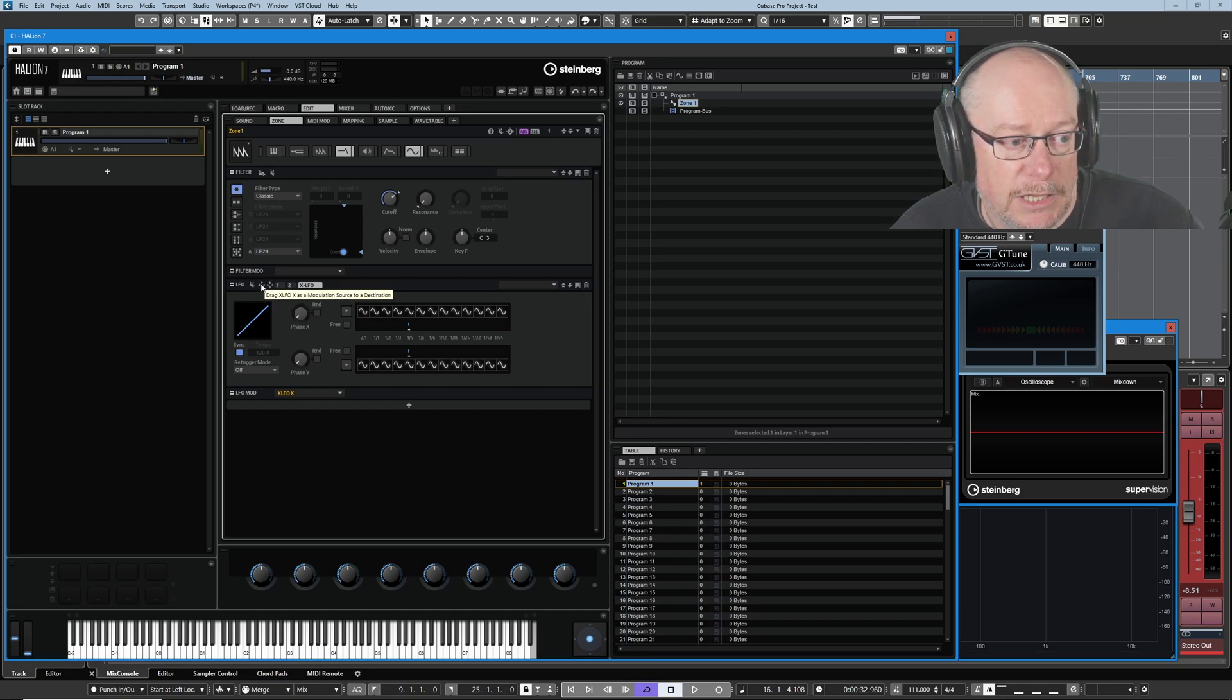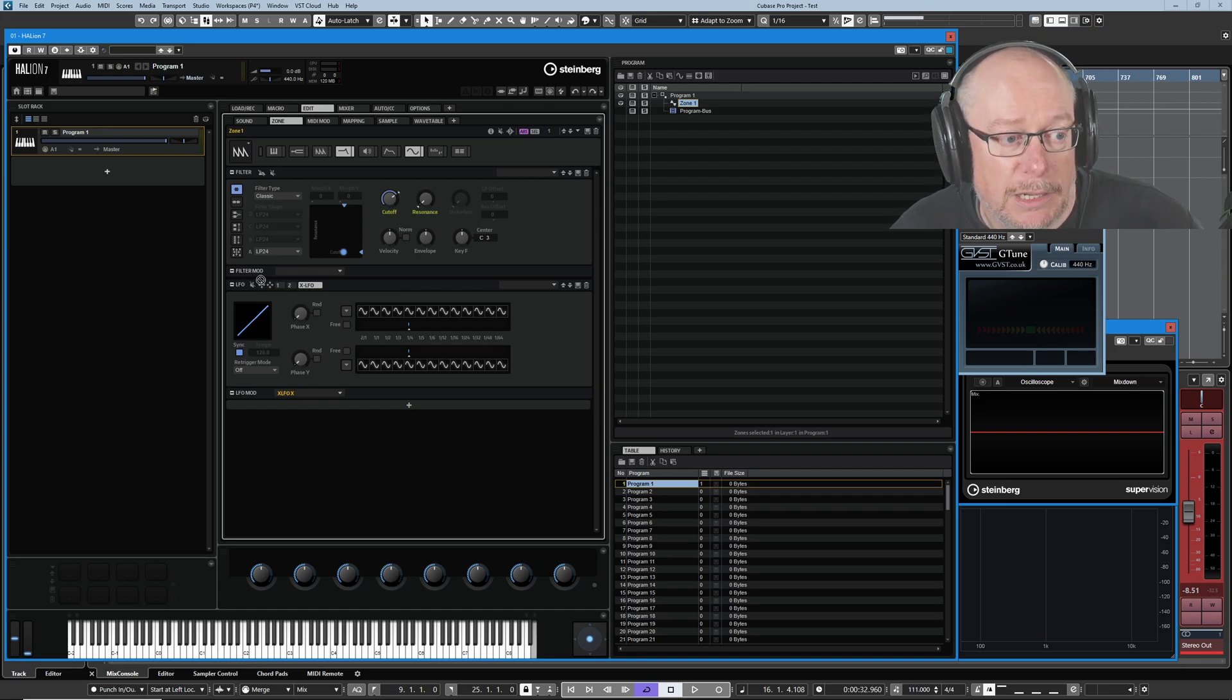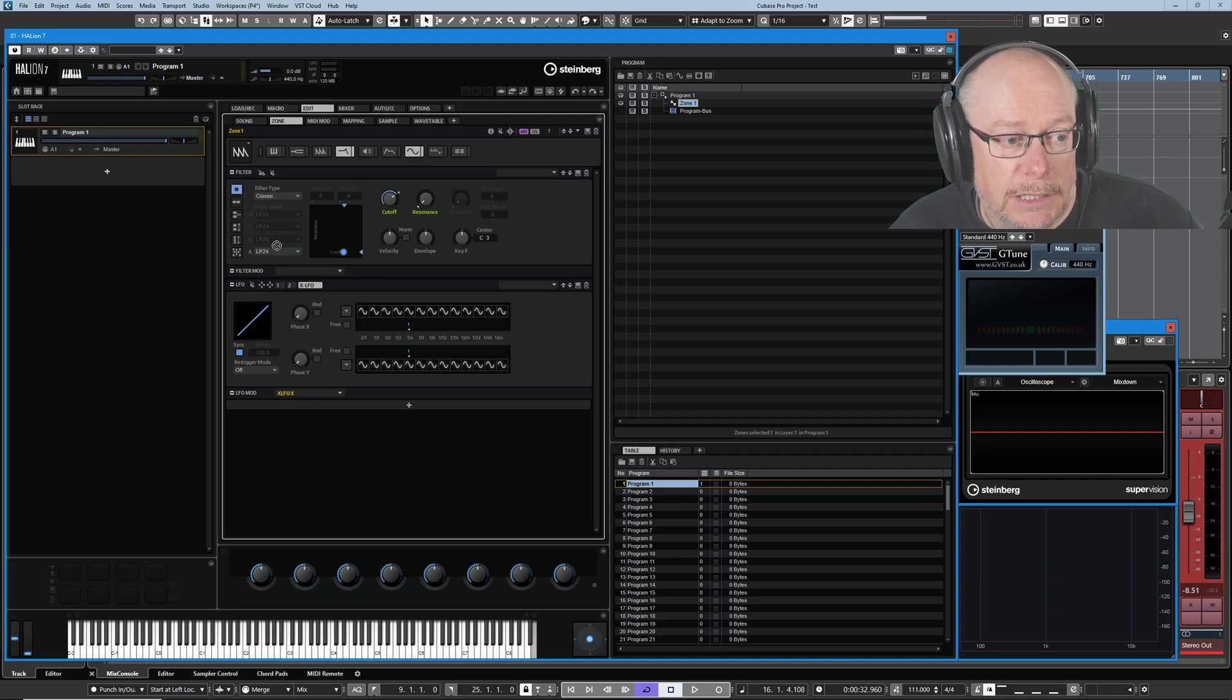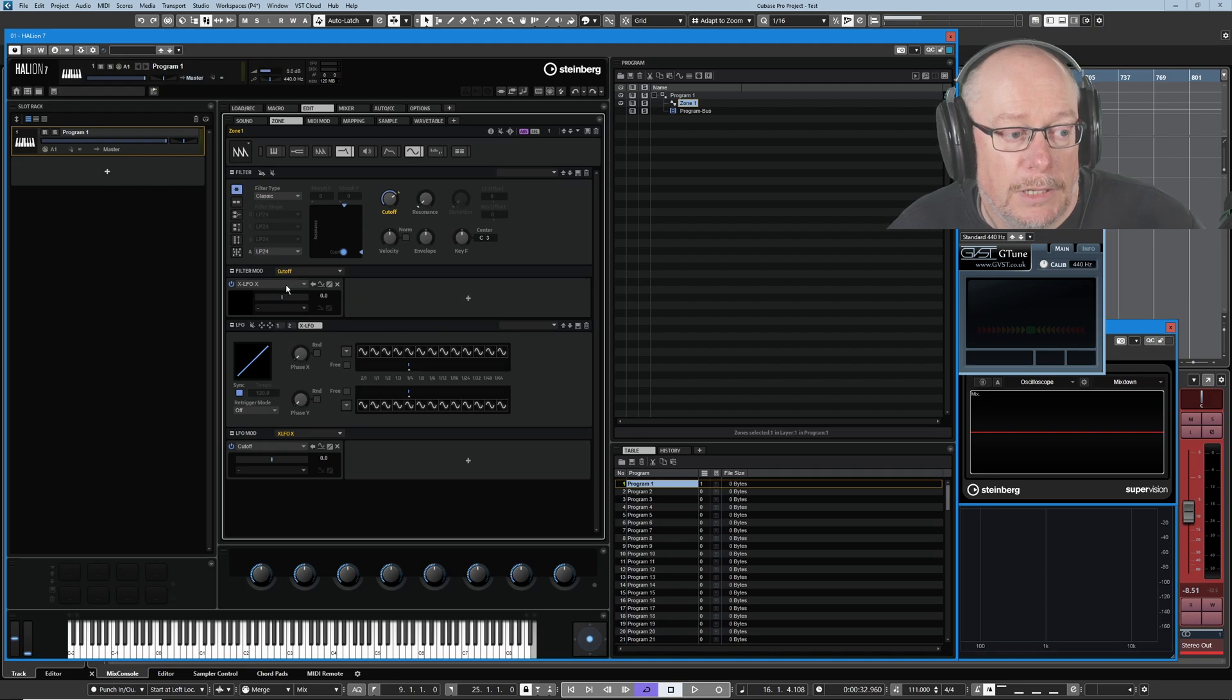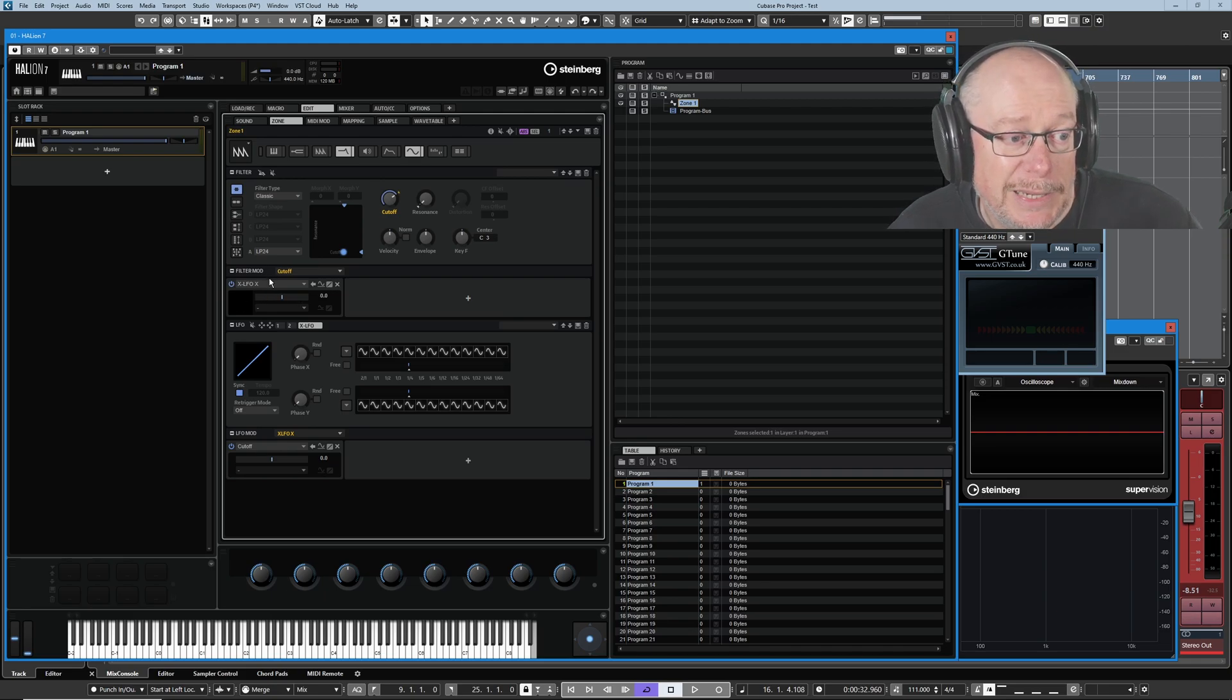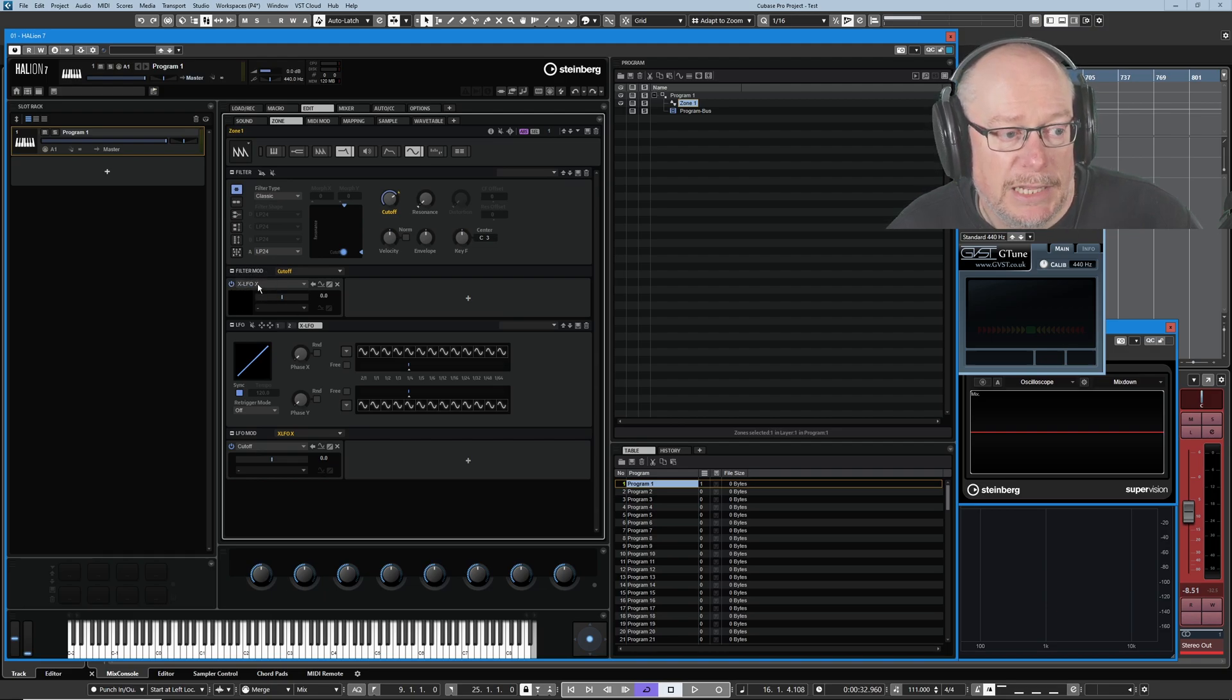You can see on the left hand side, we've got drag X LFO X. So this is the X axis as a modulation source. I'm going to pick that up and start dragging it. The moment I did, every legal destination turns green and I'm going to drag X to the cutoff. Drop it. And immediately the automatic zones for our modulation destinations have appeared. So now we can see that the filter cutoff is mapped to XLFO X.